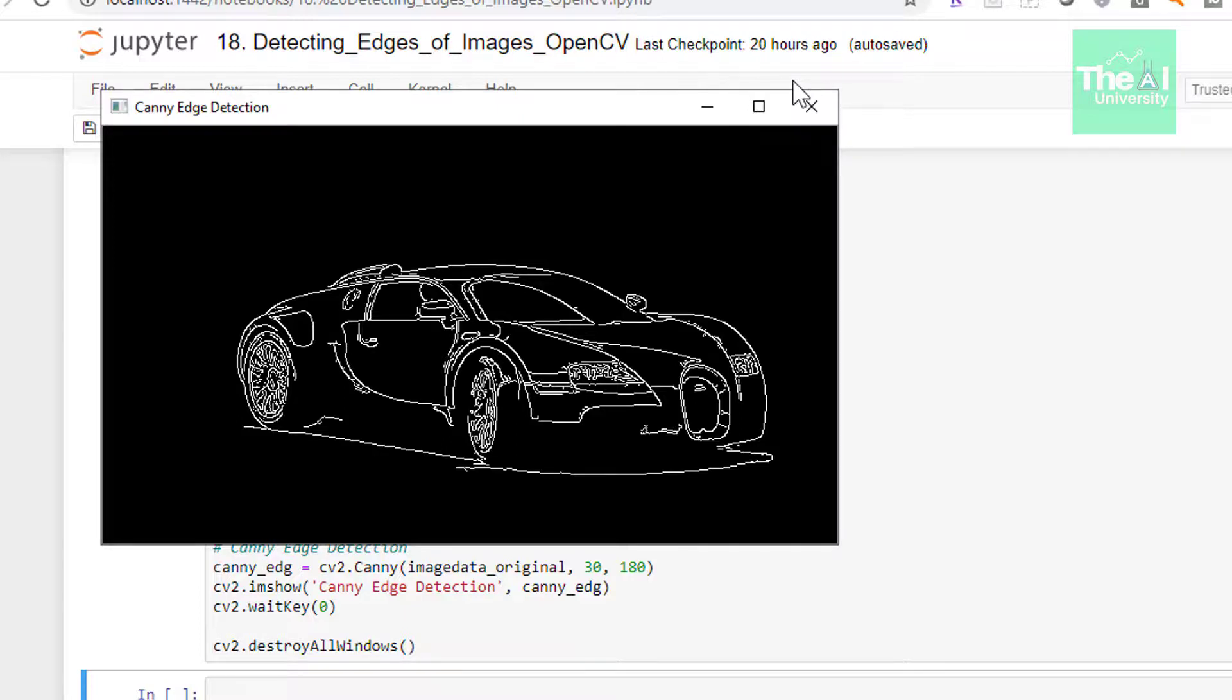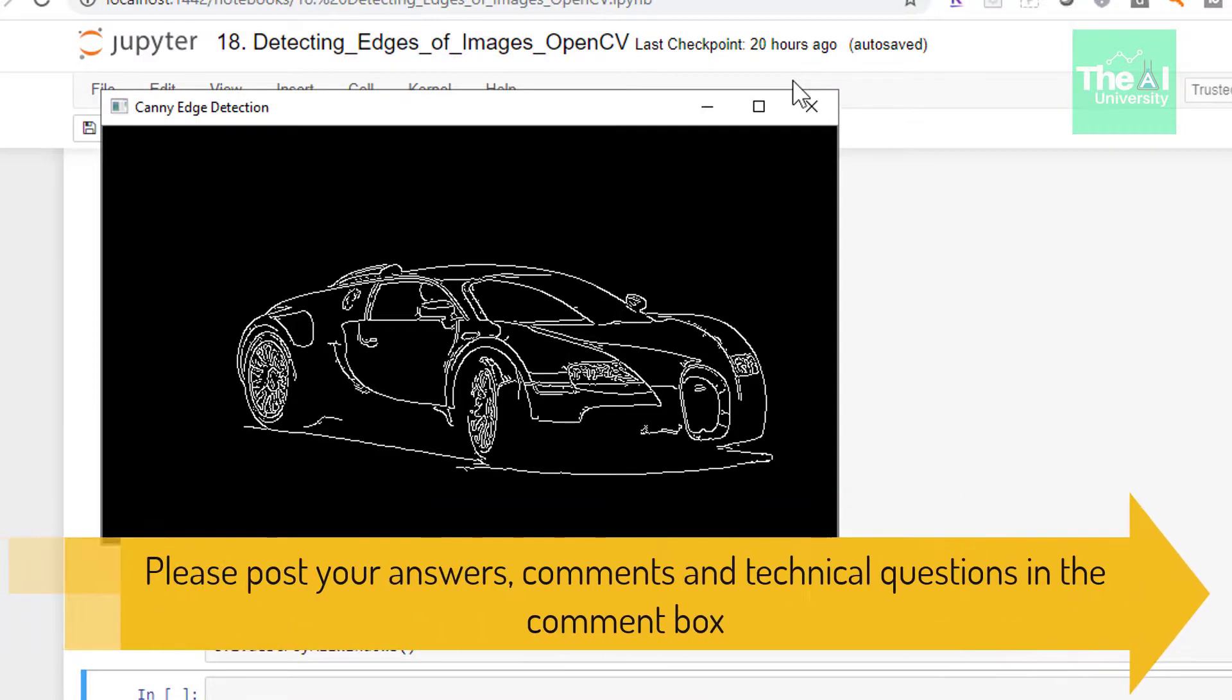Are you liking the OpenCV series covered so far? And is it helping you to widen your knowledge horizon of computer vision? Please post your answer comments in the comment section given below so that I can get a chance to incorporate your feedback.